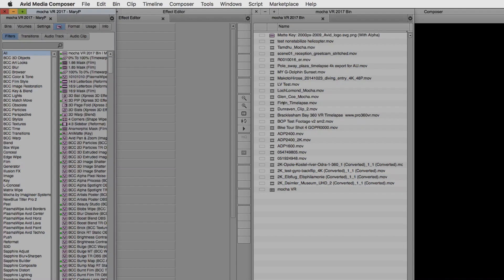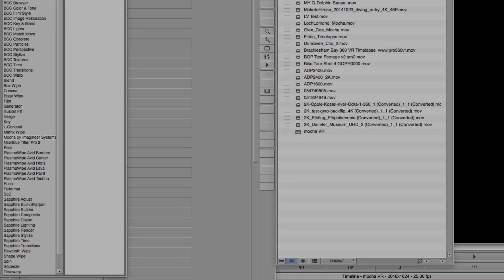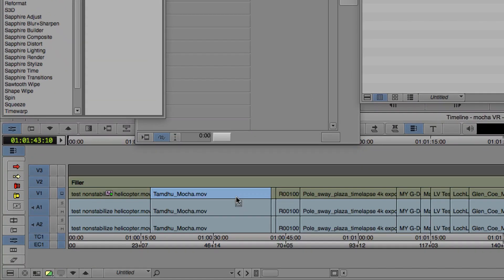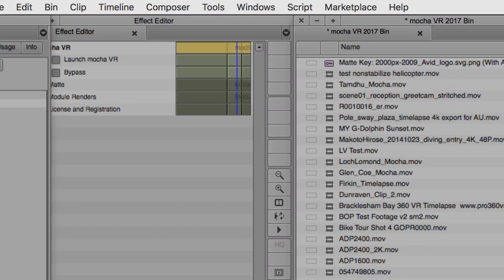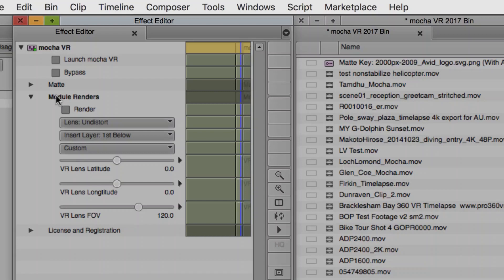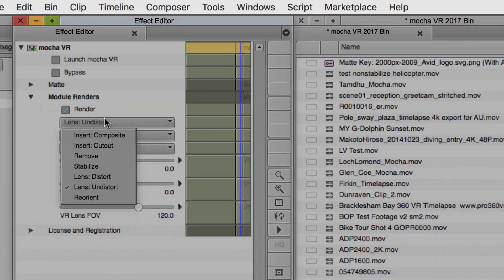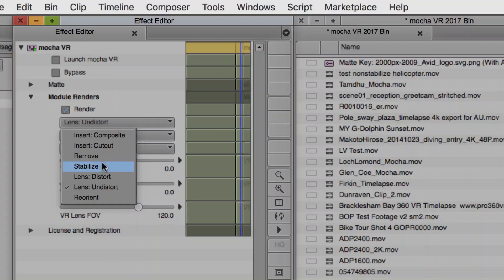the plugin also works inside of Avid. Simply go to Mocha by Imagineer Systems, and drag and drop Mocha VR onto your timeline. To launch Mocha, you simply use the Launch Mocha VR button, and your Module renders can be found here. Simply check Render, and choose your module. Please note that due to some compositing limitations in Avid, Avid is not currently supported to Redistort in the Lens workflow, and it's not really recommended that you use Lens workflow in Avid for inserting graphics. We recommend using our Insert module in the Mocha VR tools instead.